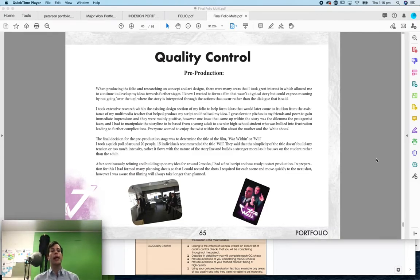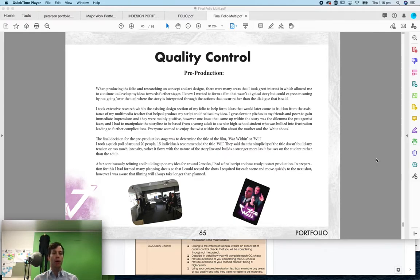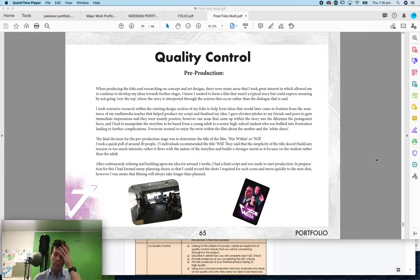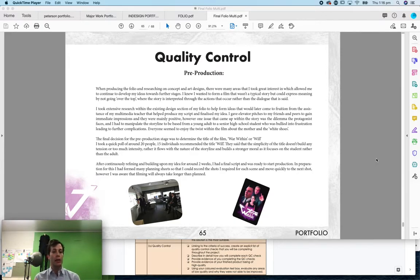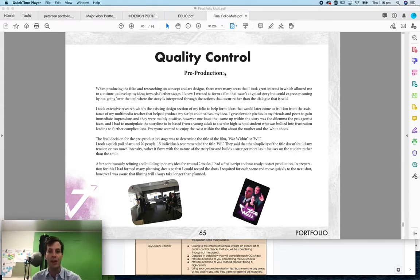End of your portfolio at this point is quality control. This is where you try and convince the marker that your project is actually of high quality. That it's not just an HSC product but something that is really, really good. So what I'd like you to do is split your quality control into three sections.